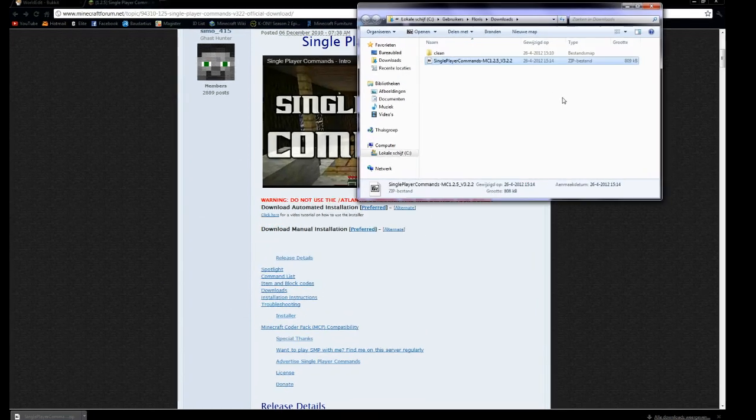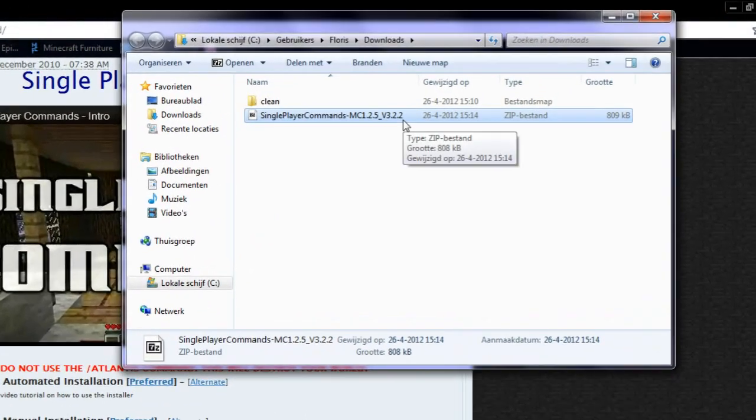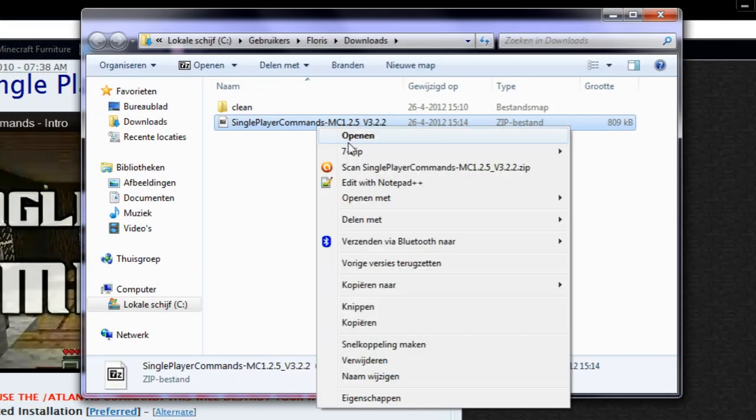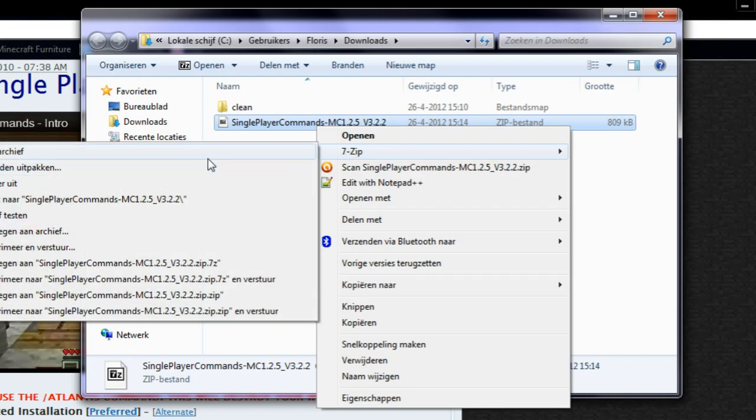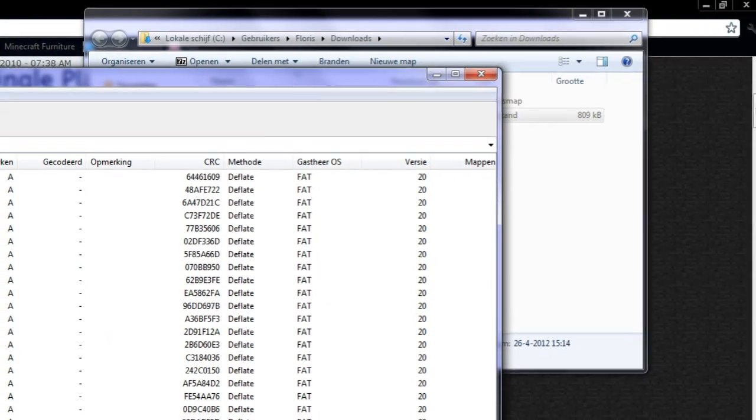This is my downloads folder. Now I will open this zip file in 7zip or in WinRAR. It doesn't really matter which one you use.